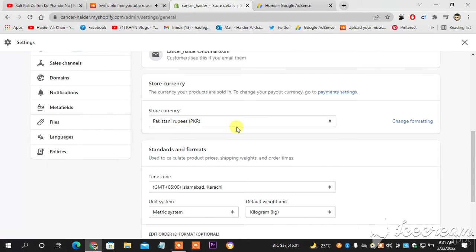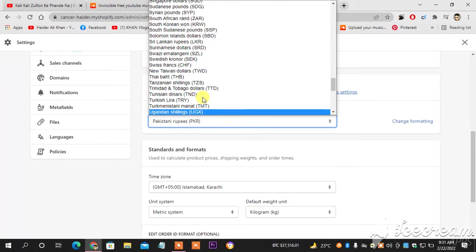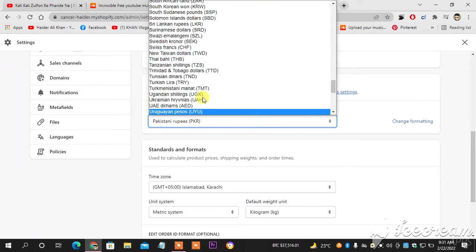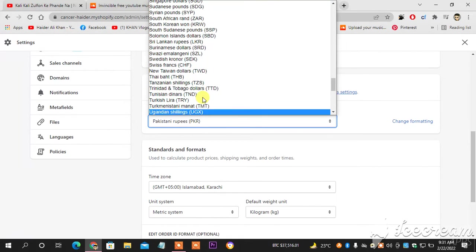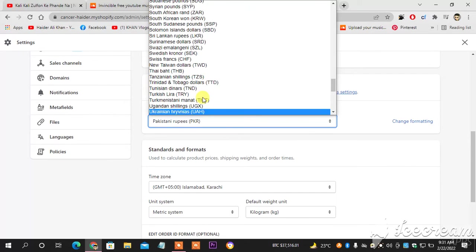currency, Pakistani currency has been selected, but I'm gonna change it to USD - US dollars. This is how you do it. As you can see on the top, US dollars.